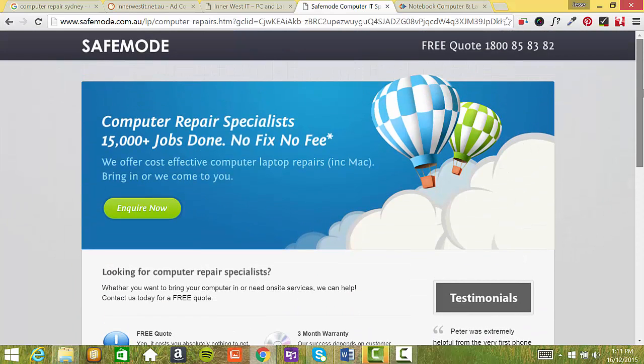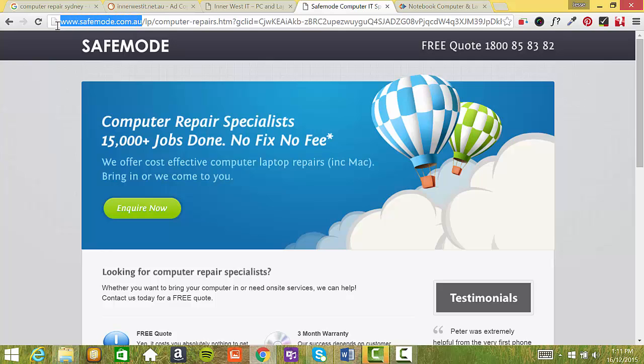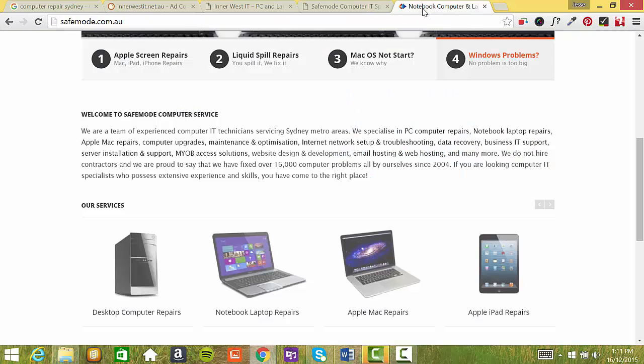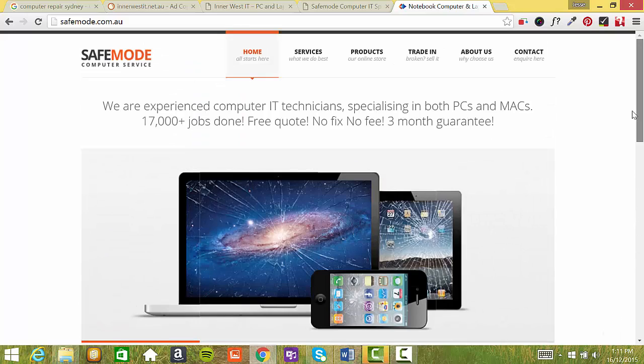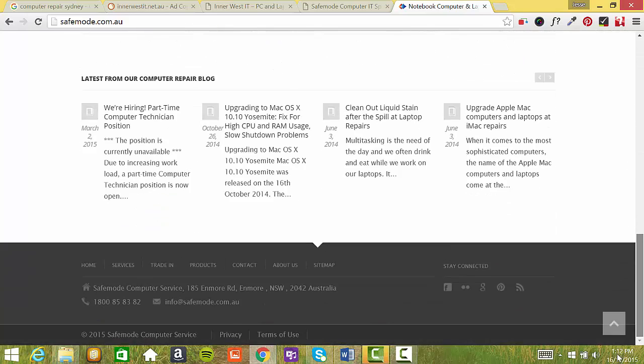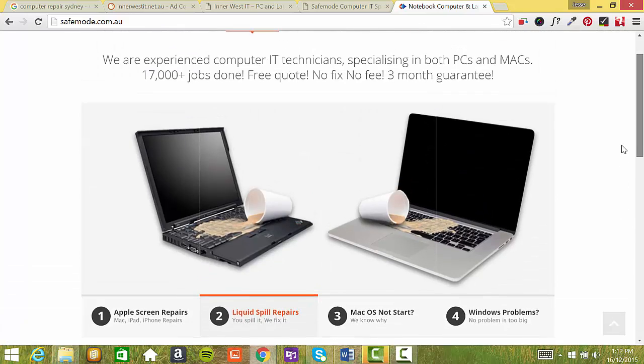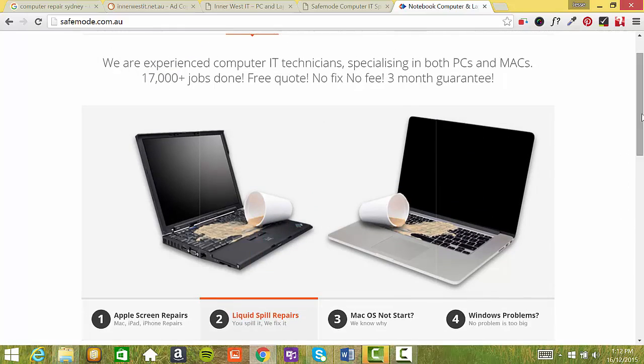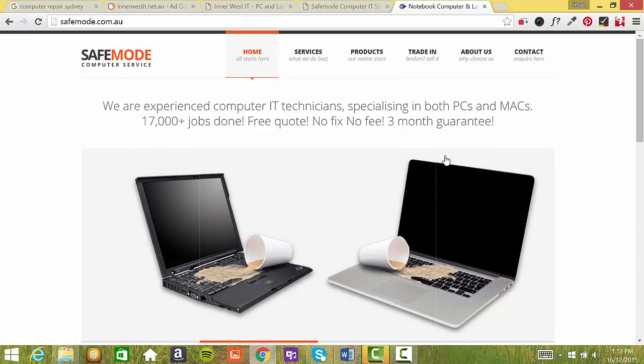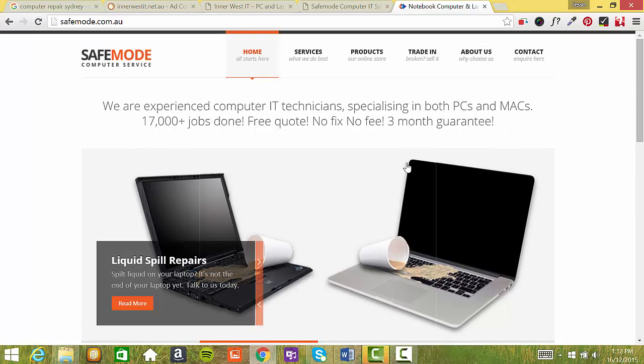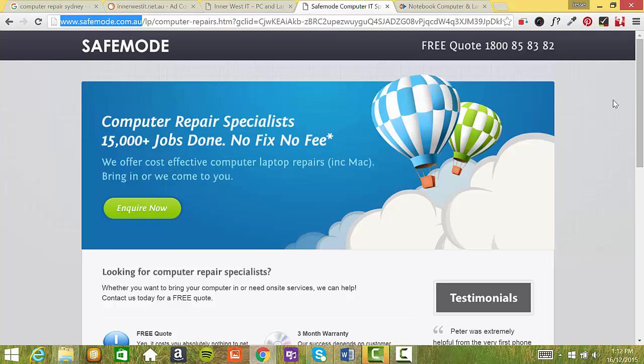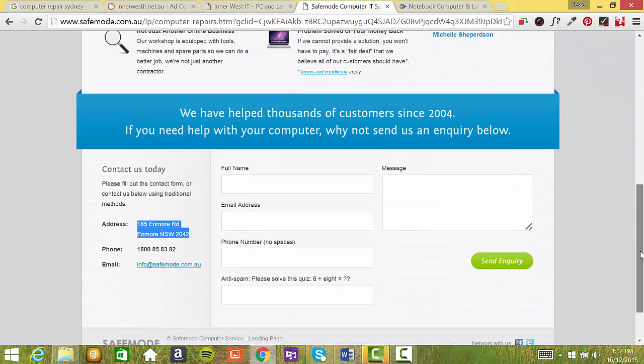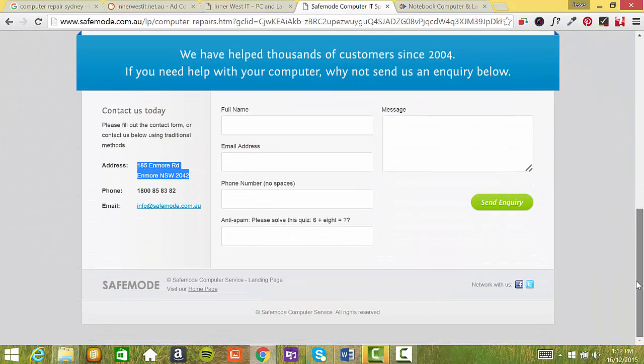Now if I go to safemode.com.au, their homepage, you can see that it's completely different. And the reason it's completely different is because this is their general page if they give it to one of their clients or a business card or something but in their paid advertising they have a very clear call to action and a very clear path that they want the visitors to take.